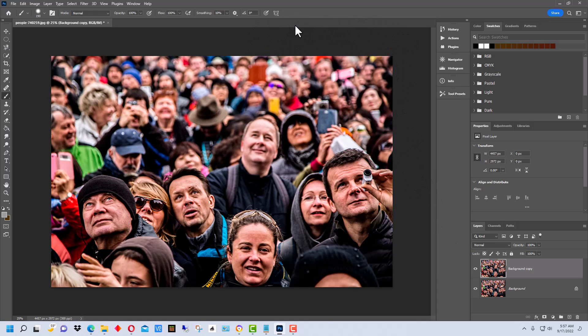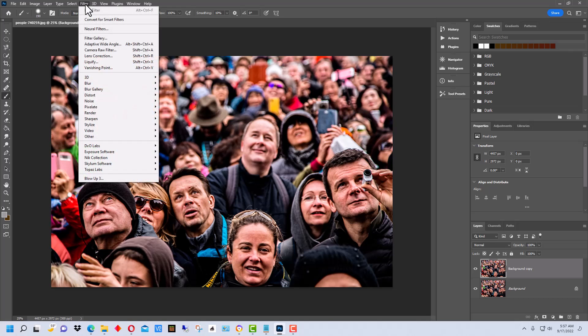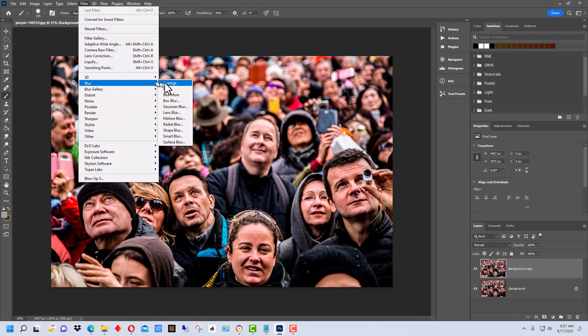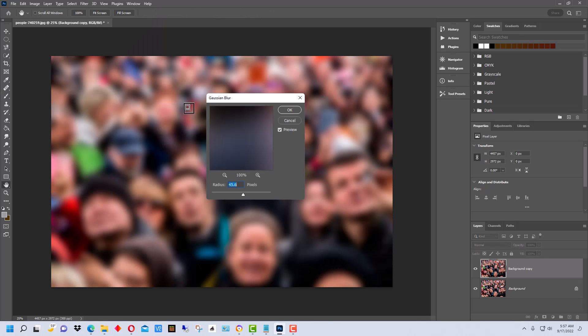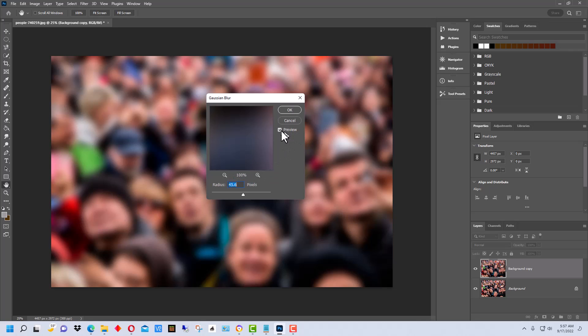All right, so now the first thing we're going to do is go up to Filter, and we're going to go to Blur, and then Gaussian Blur. This brings up this little box right here. You want to make sure that the entire image is previewed. You can see this little checkbox up here.